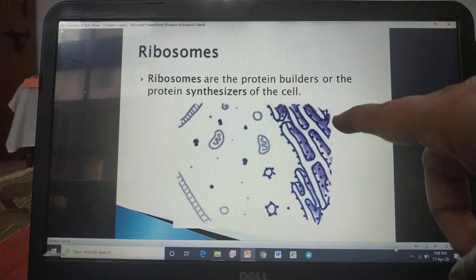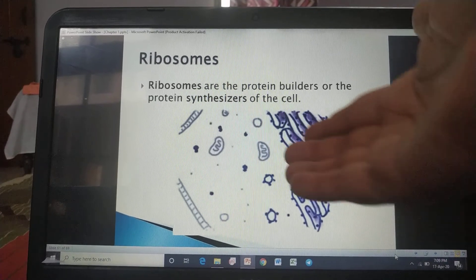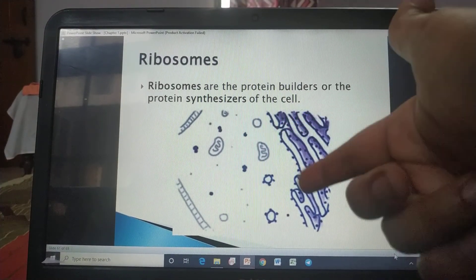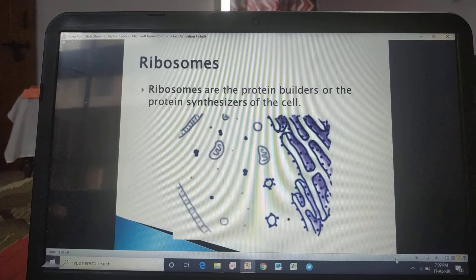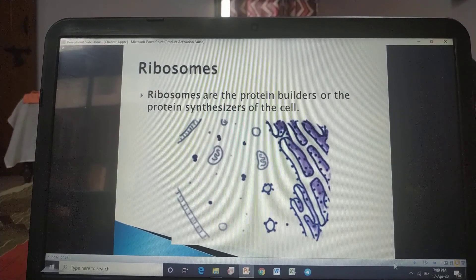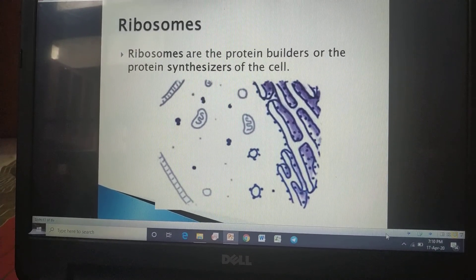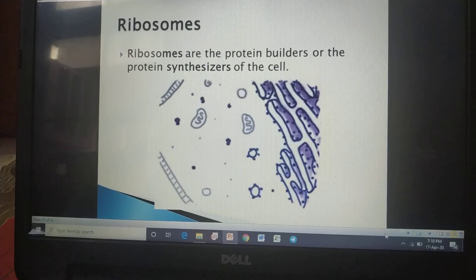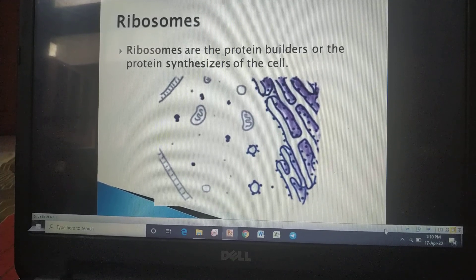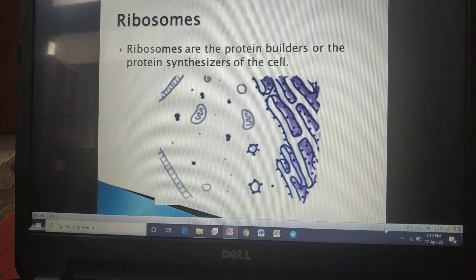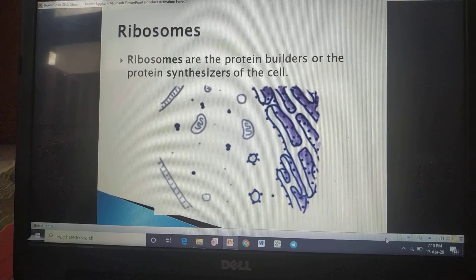The surface of the endoplasmic reticulum where ribosomes are attached is known as rough endoplasmic reticulum. In eukaryotes — the advanced cells — ribosomes are found floating in the cytoplasm also. Ribosomes are minute granule-like structures that are either attached to the endoplasmic reticulum or found freely floating in the cytoplasm.